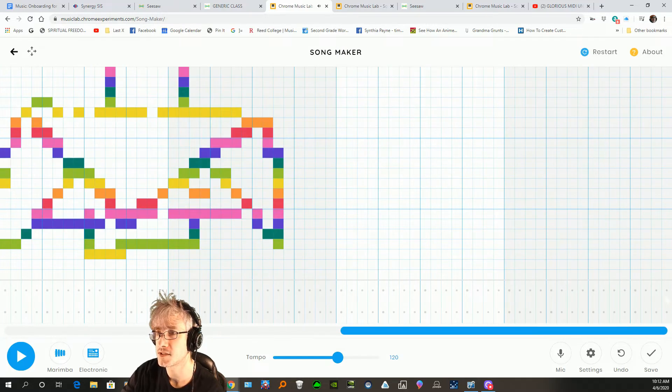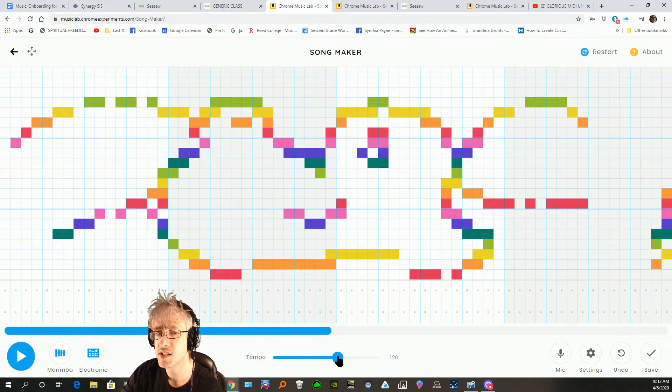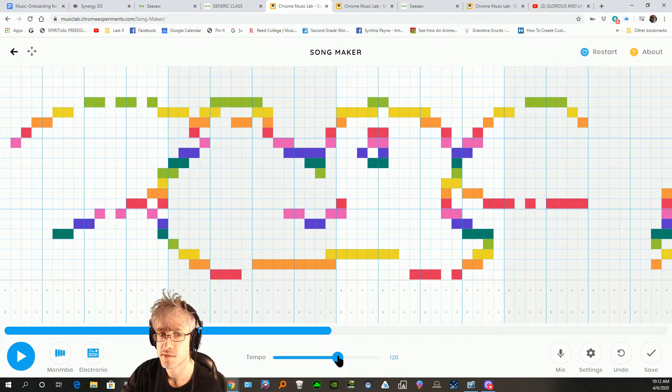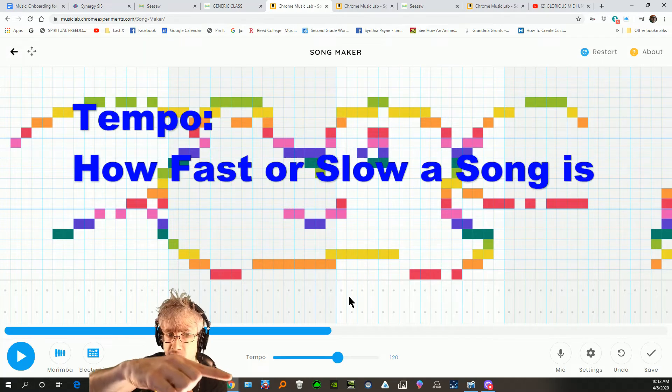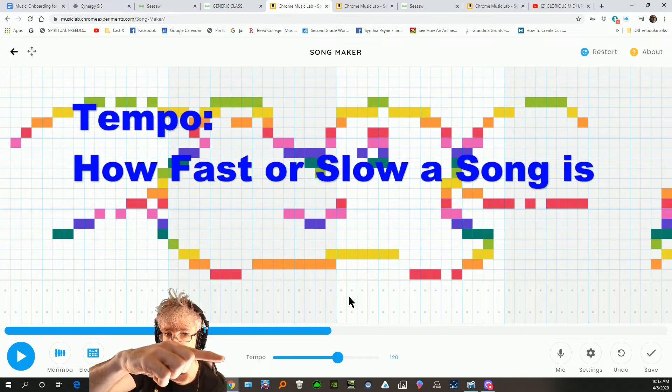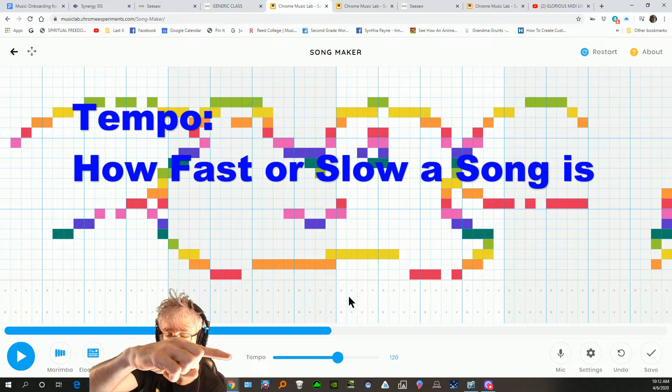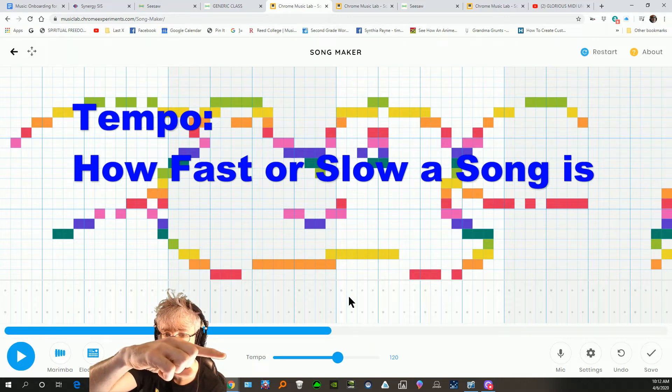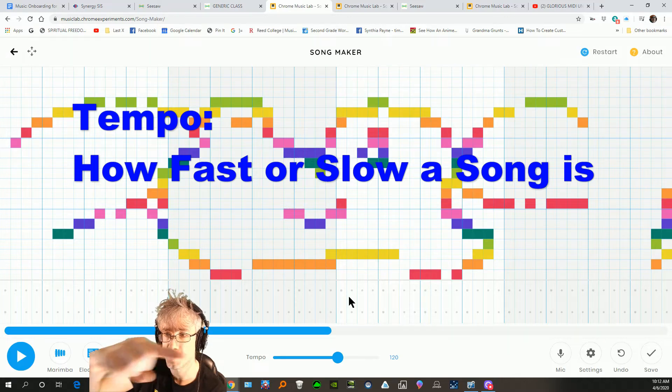I'm going to speed it up a little bit, and you might want to know how to do this too. The tempo of a song - you should know - is how fast it is. So if you move the tempo up, it'll go faster, and down it'll go slower.